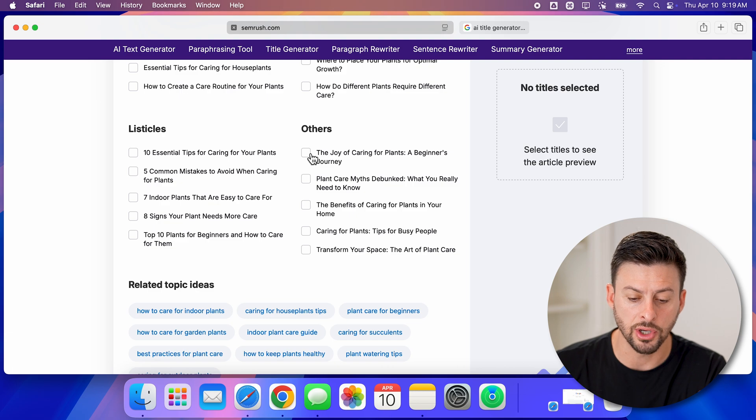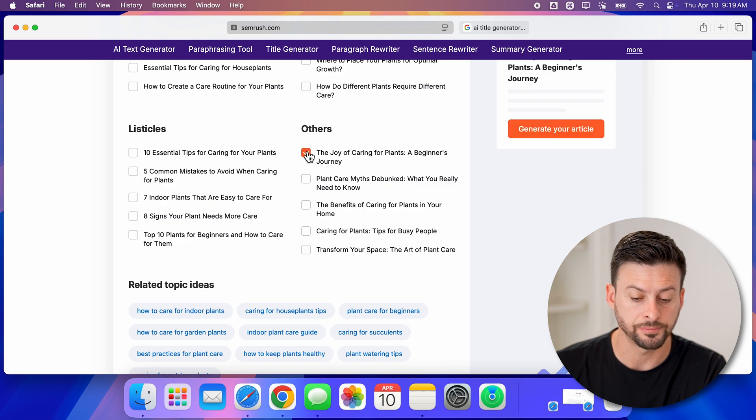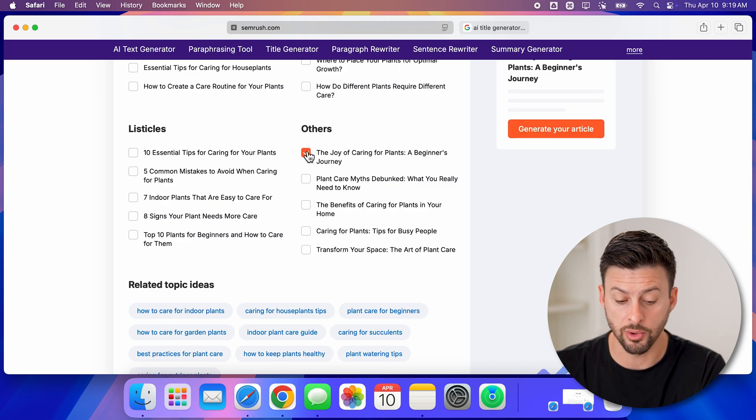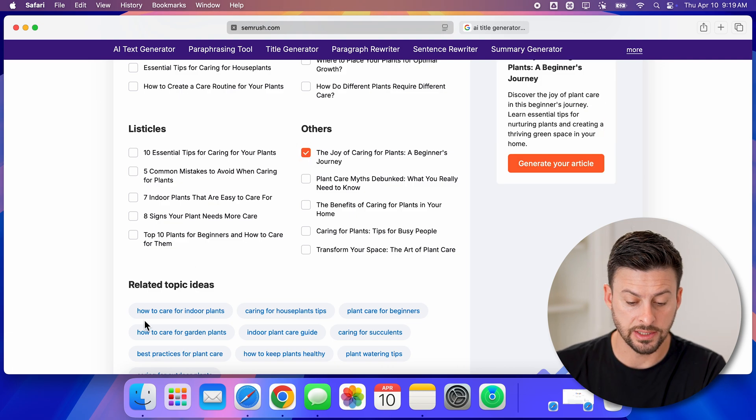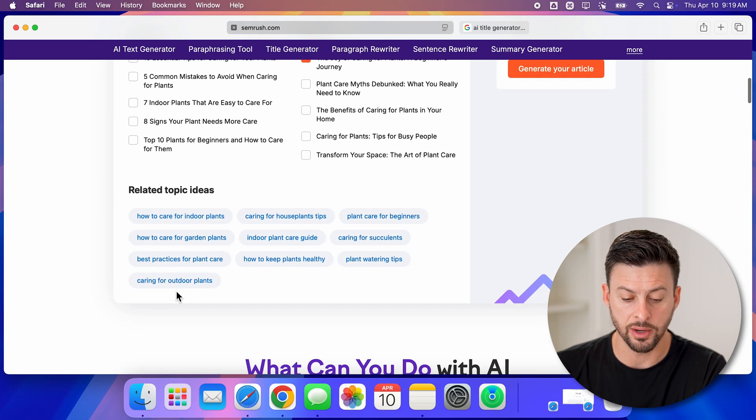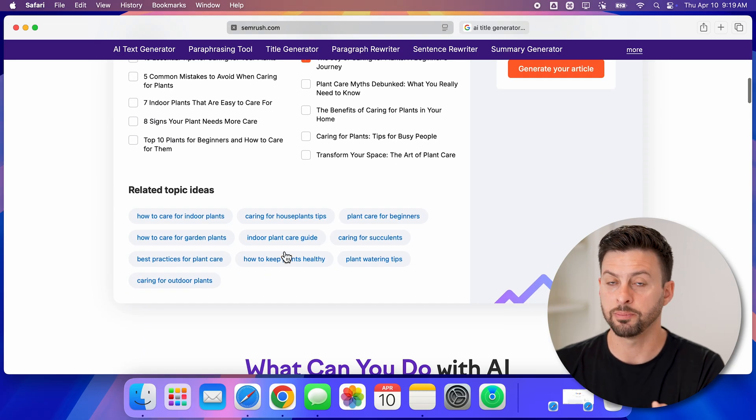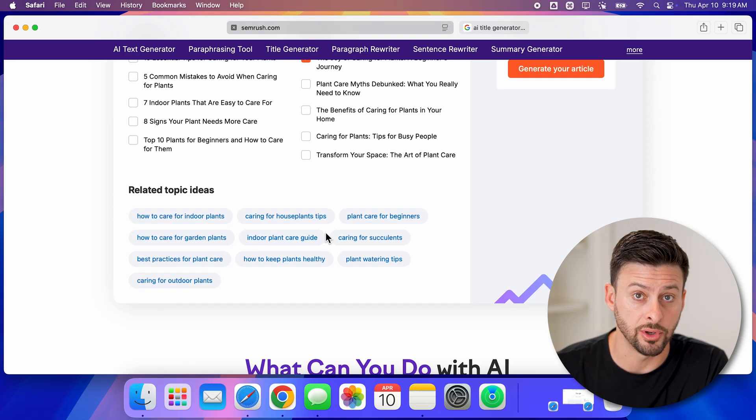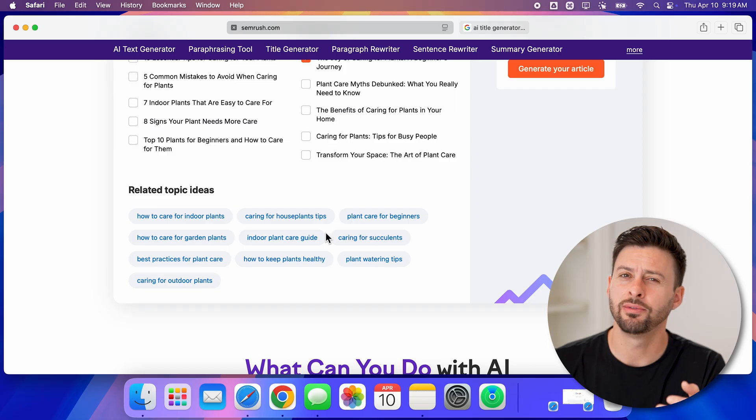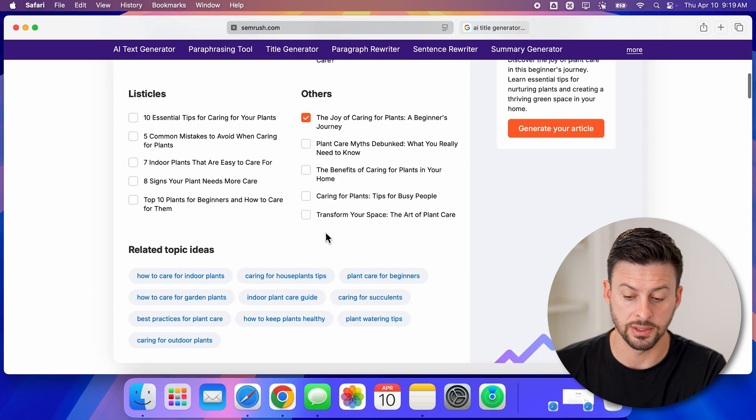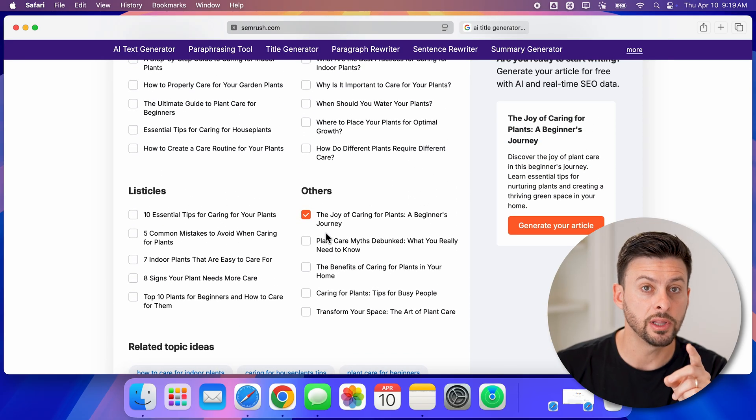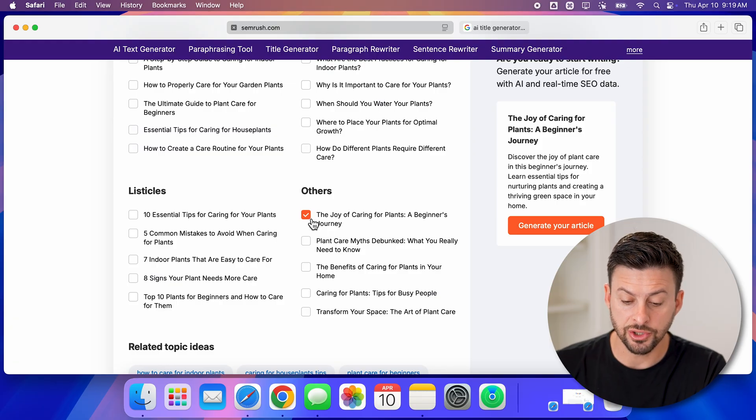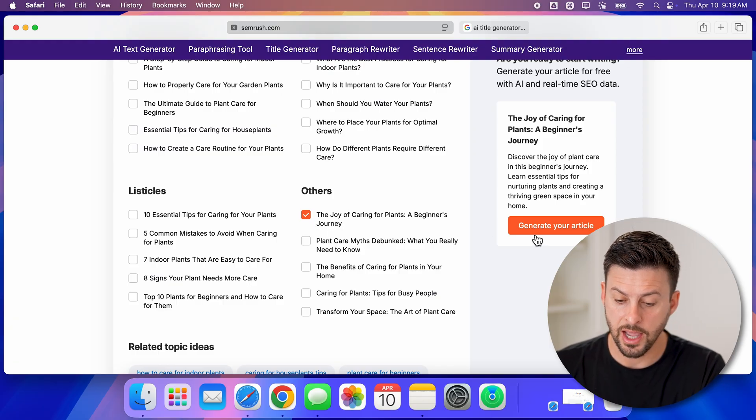You can keep going through and see related topics towards the bottom here. You can basically keep coming up with new ideas if you don't necessarily like the initial ones they give you. But the really cool thing is you can just check on one of them.